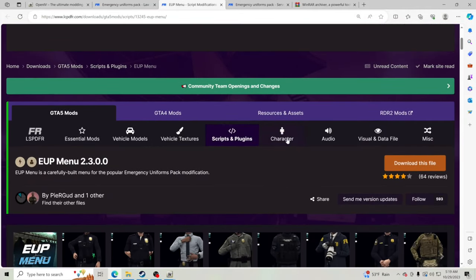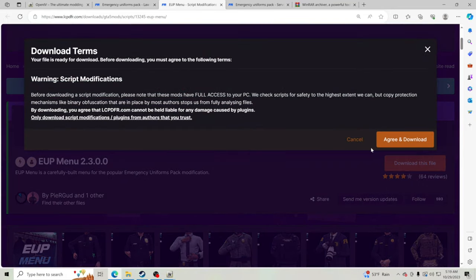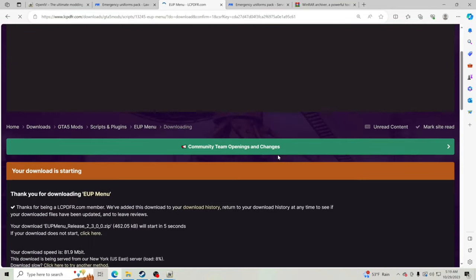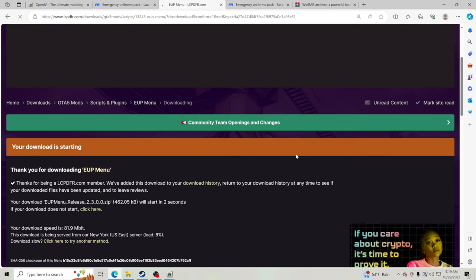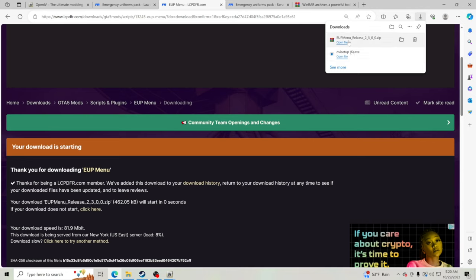Starting with EUP Menu — click Download This File, click Agree and Download. What EUP Menu does is it pops up a menu so you can go ahead and switch through your uniforms for whatever agency you're choosing. We'll show you that later on in the game.